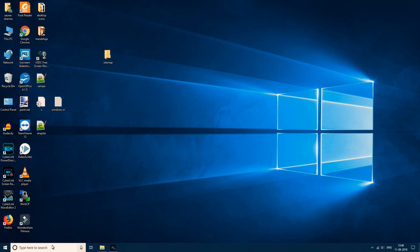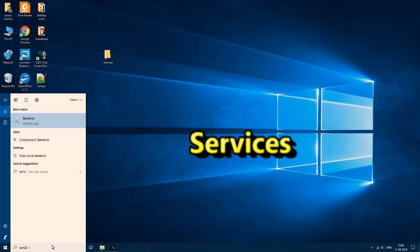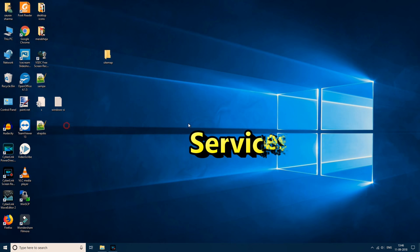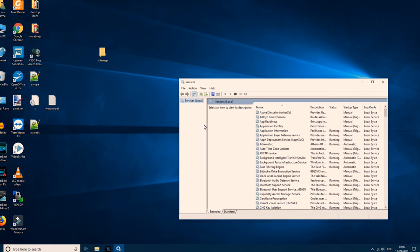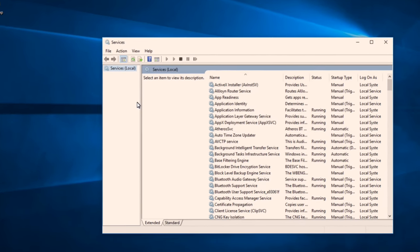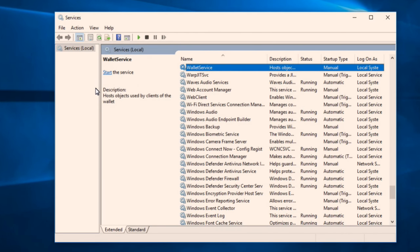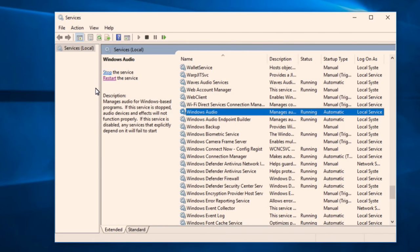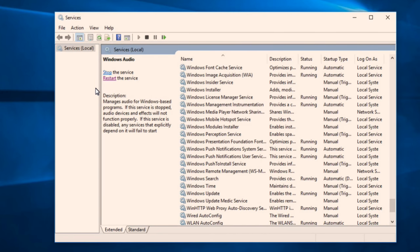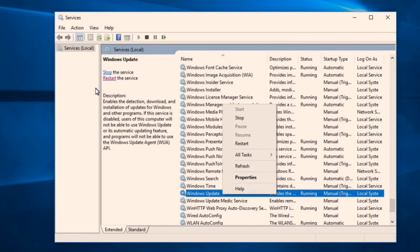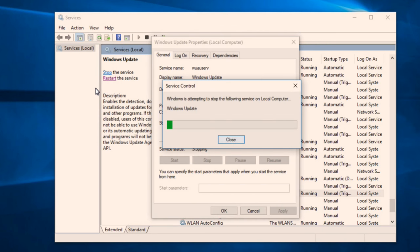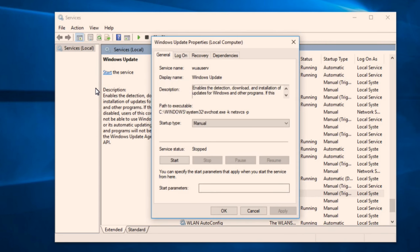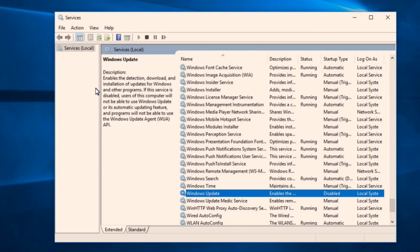First of all, what you need to do is to search services in the Windows taskbar search and click on services to open it. Now in this services window, what you need to do is to find Windows Update. So here is Windows Update. Now right click on it and click on properties. Now what you need to do is to click on stop. So this is stop and choose startup type equals to disabled. Now click on apply and click on OK.